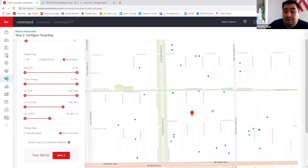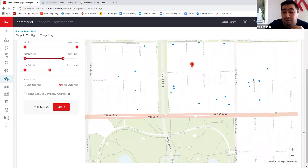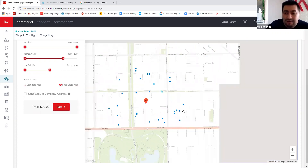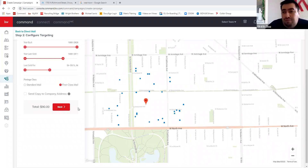There's no other mailing program I know of that does this targeting this well for the price. I can send 75 first-class postcards to specific targeted addresses for about $90 — printed, mailed, and targeted. Once you're comfortable with your selections, you hit next, enter payment info, and you're done.